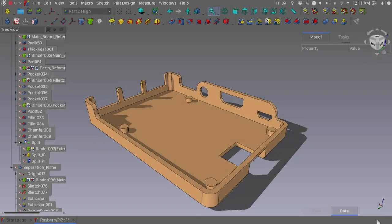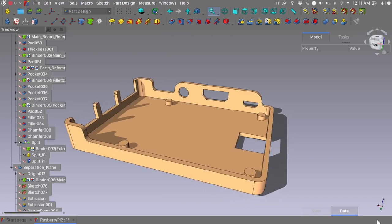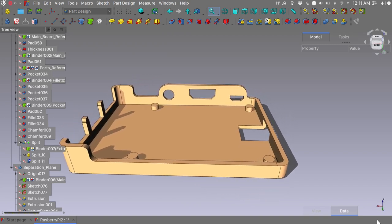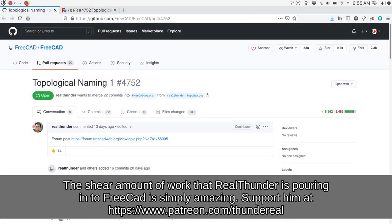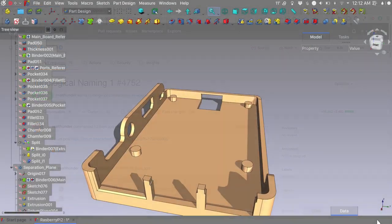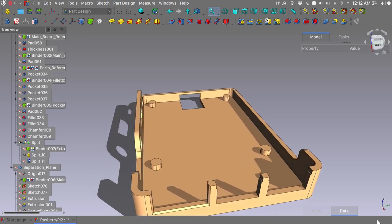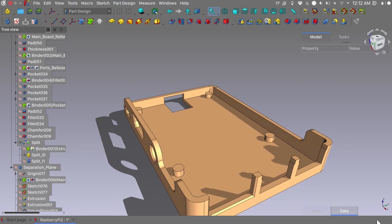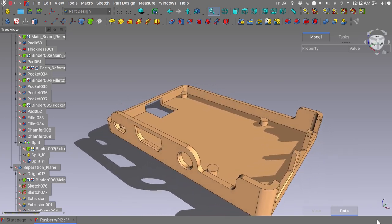Hi, how's it going. I would like to start this video with some great news. As you know, there is the ongoing effort Real Thunder is making to merge his topo naming patches into the FreeCAD main branch. Recently, a pull request was made and now the ball is in the court of FreeCAD core developers. This is a very complex code merge — the first of several — modifying 99 source files.